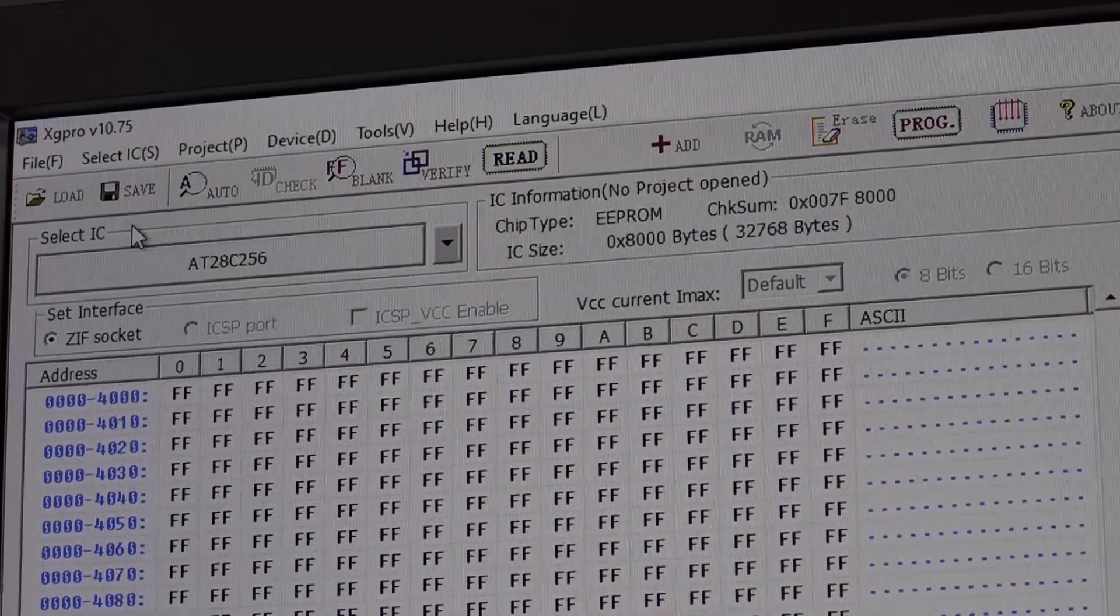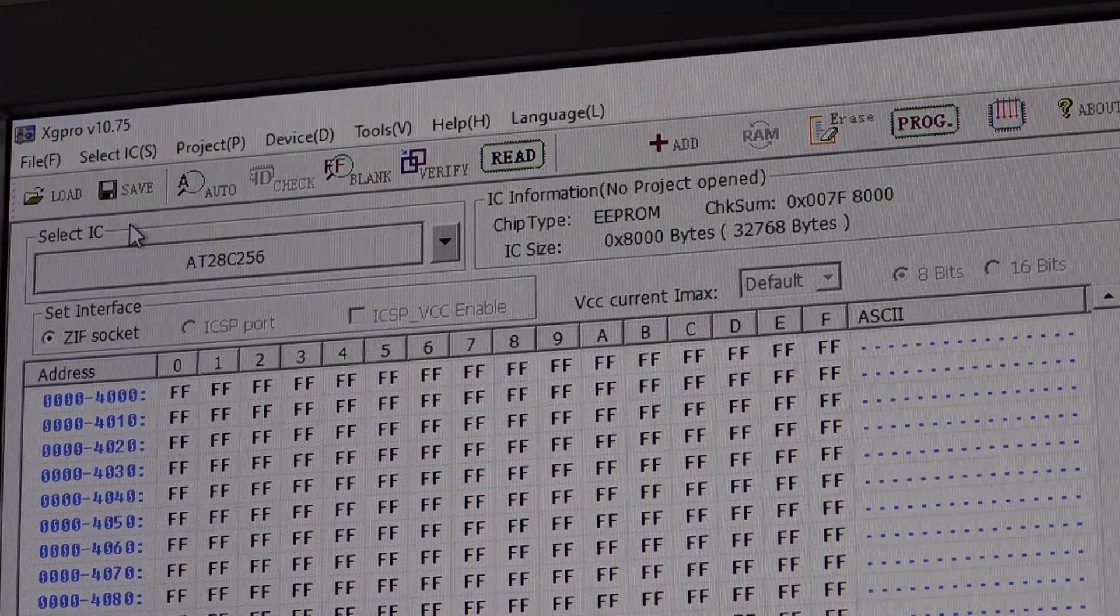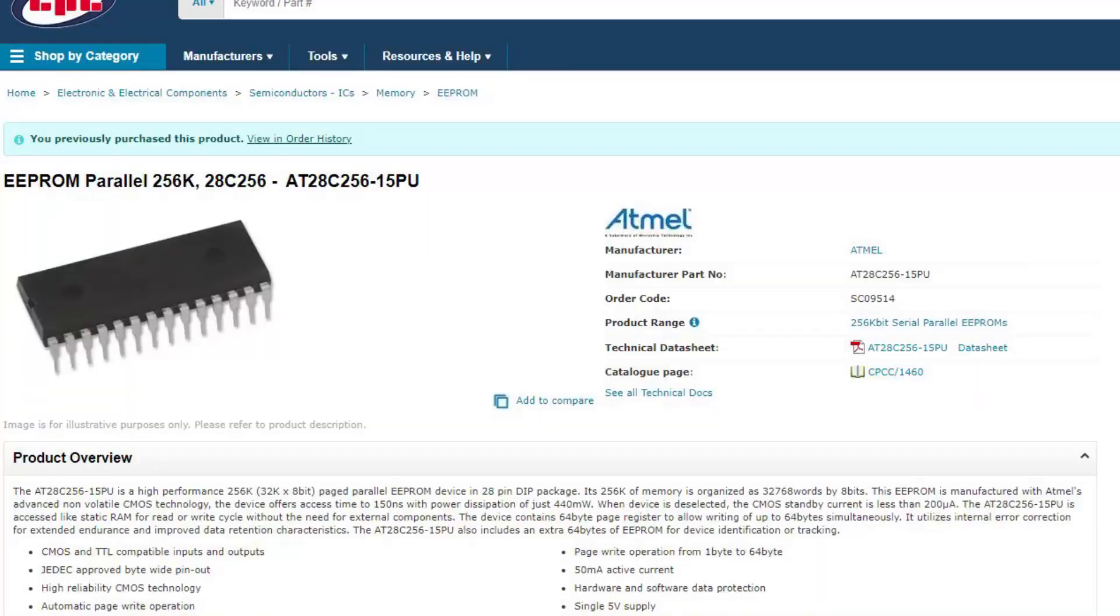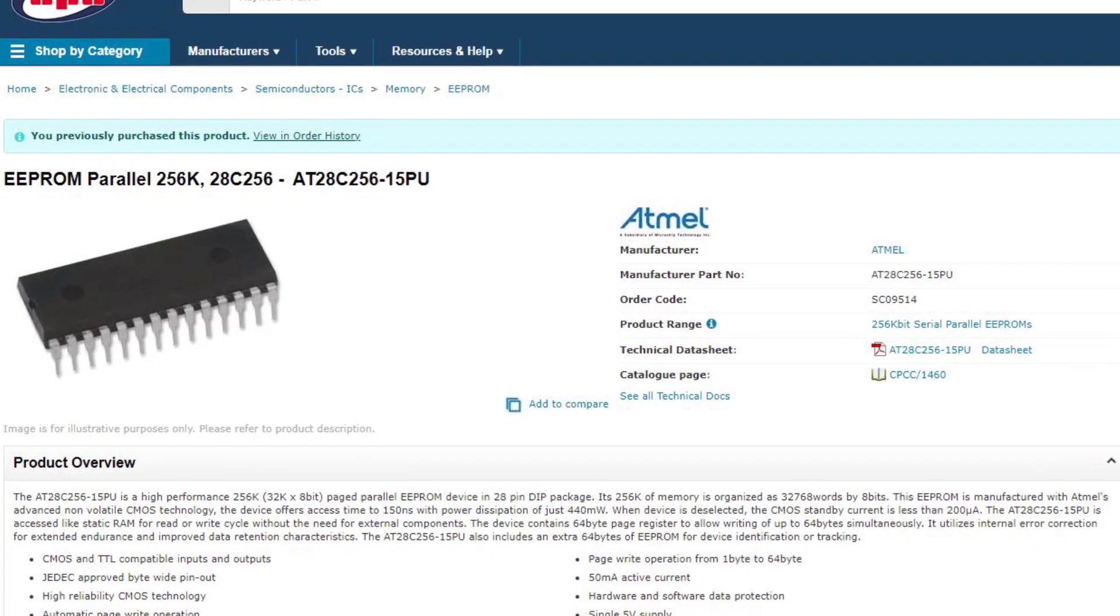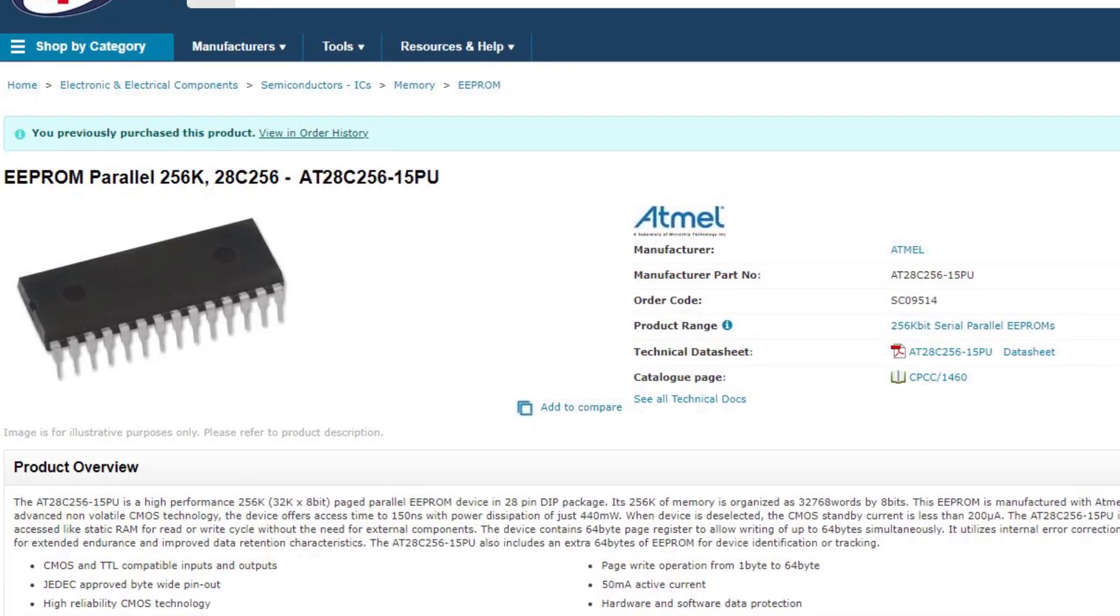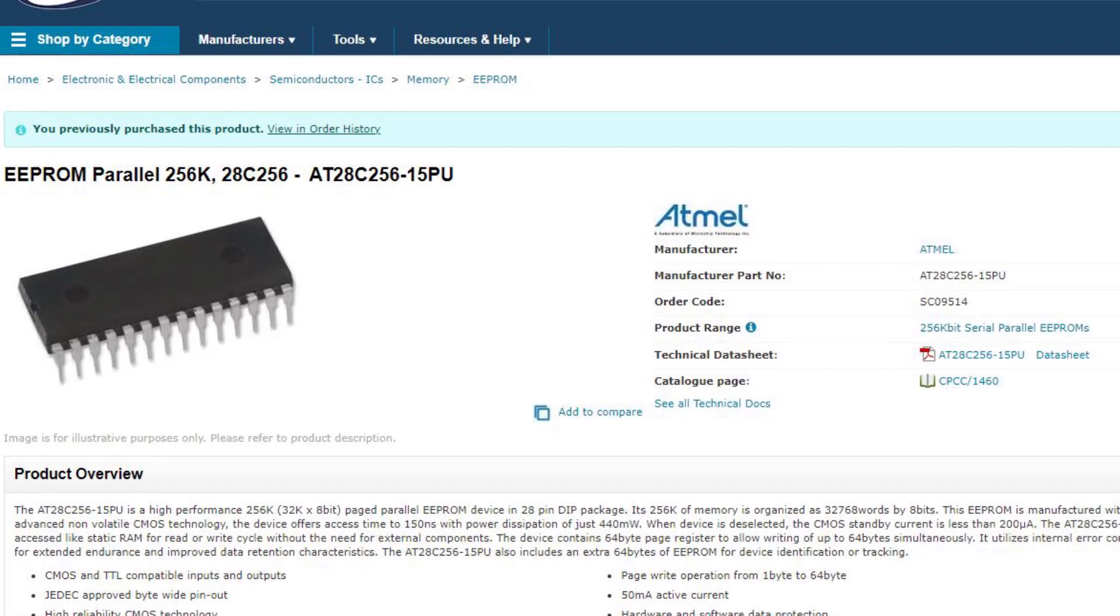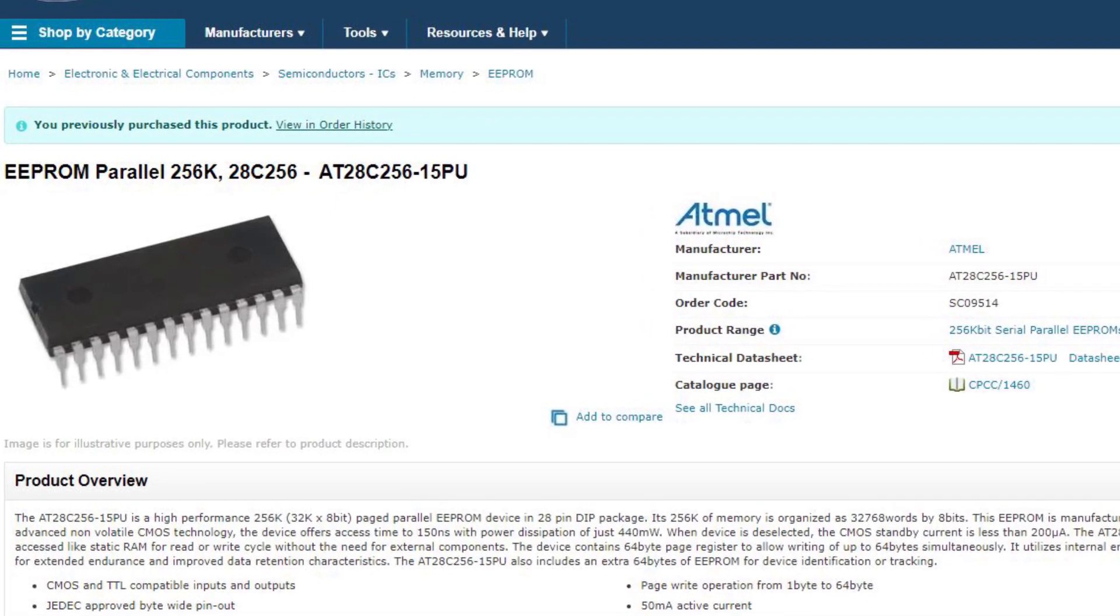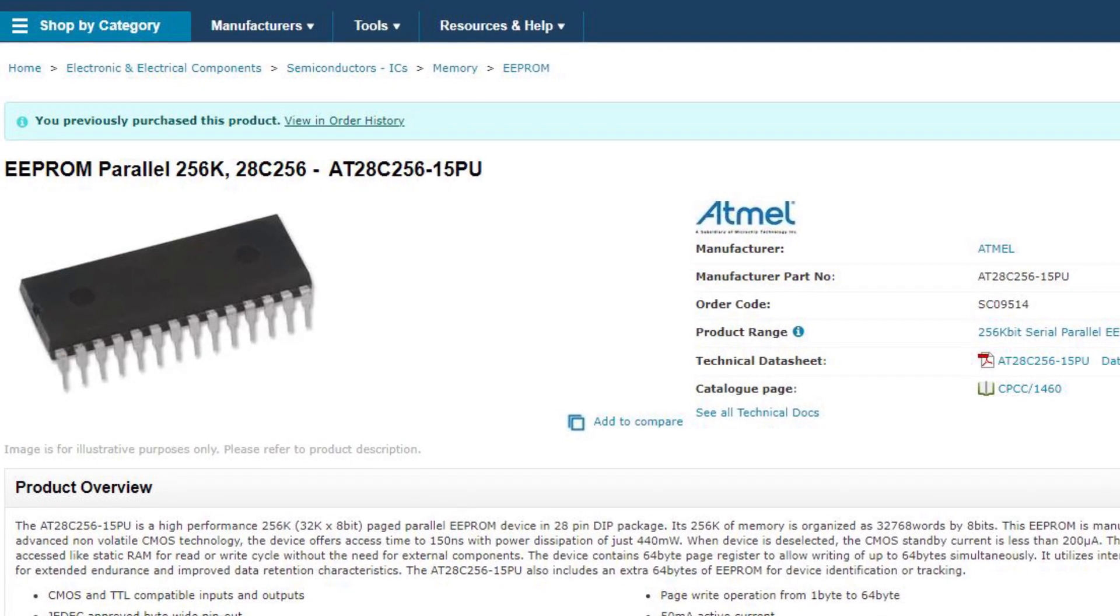The software I'm using is the software that comes with the chip programmer. It's called XG Pro. The chip we're going to be using is a 32K EEPROM called an Atmel AT28C256. These are readily available from companies like CPC and they appear to work very well inside the beeb.